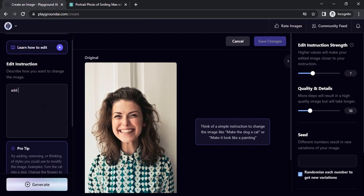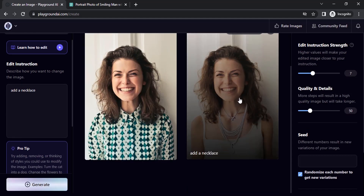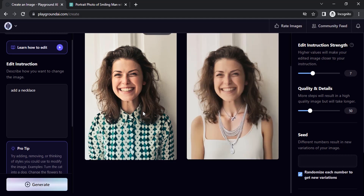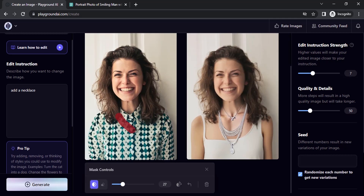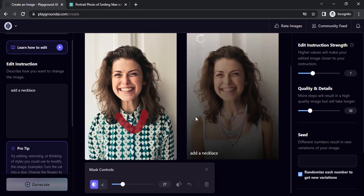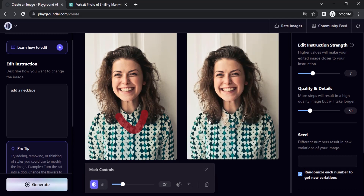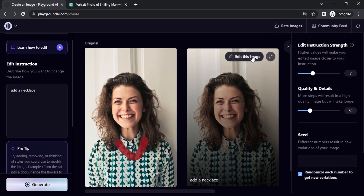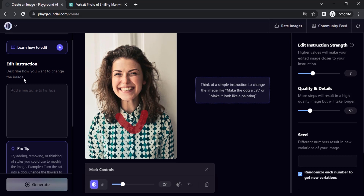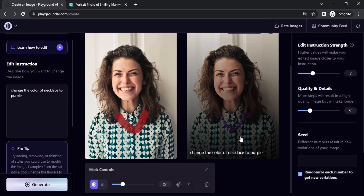You can also add ornaments like a necklace. While adding a necklace, you can see it is changing the clothes. If you don't need that, you can add a mask to the neck area and generate. You can see the necklace is added. If you want to change the color of the necklace, click on Edit This Image — the mask is already applied — and change the color of the necklace to purple. You can see it is changing the colors.